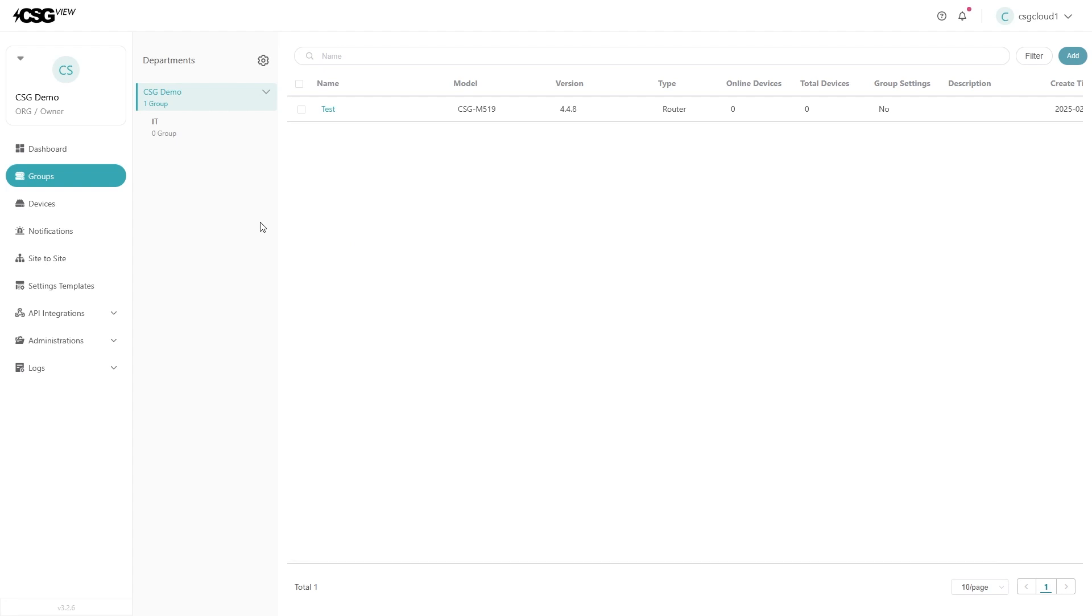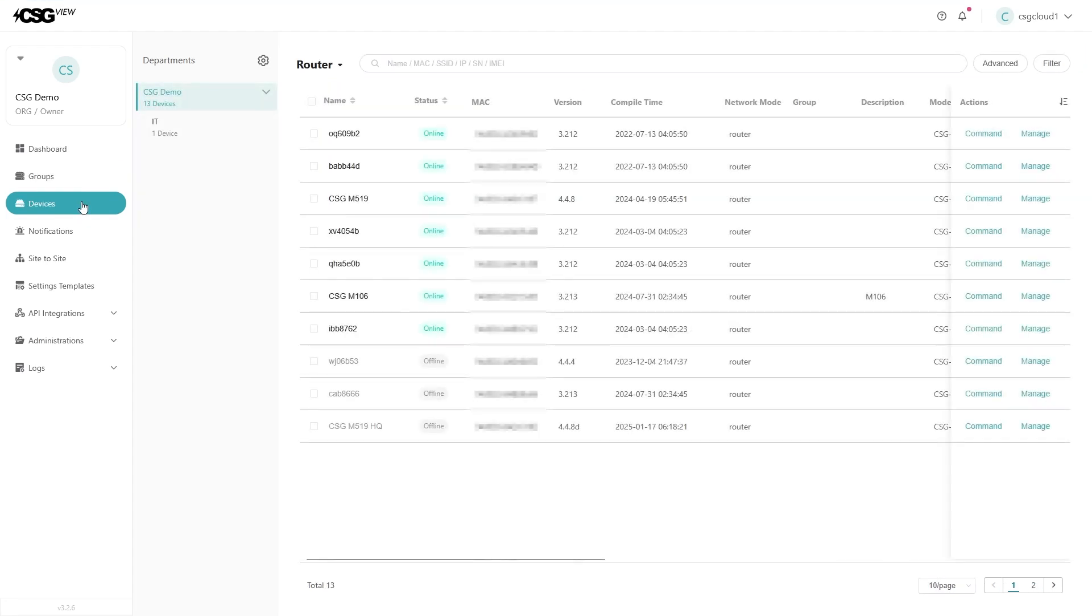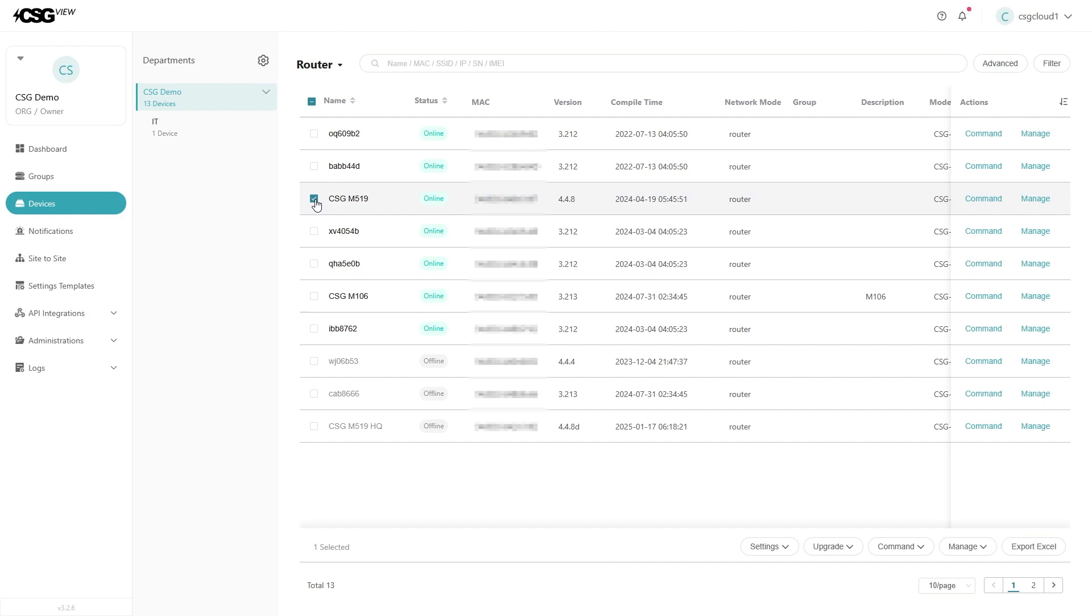To do that, click on the device button on the left menu. On the device list page, select one or multiple devices using the selection box on the left of the device name. After you have selected every device you want in the group,